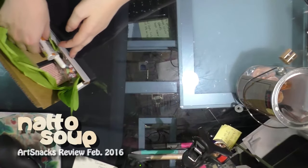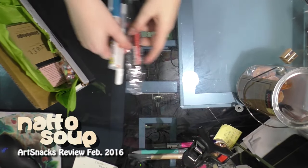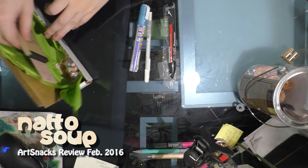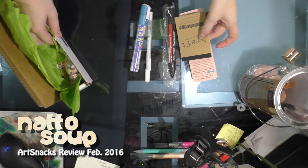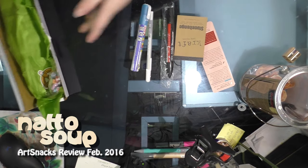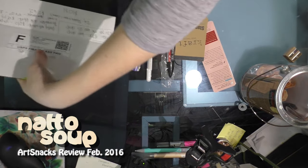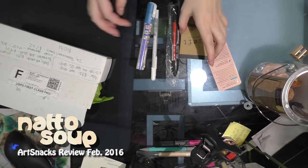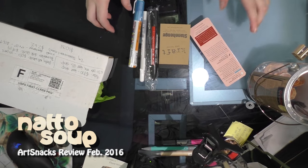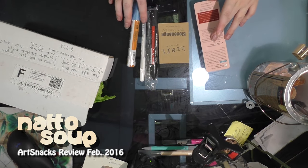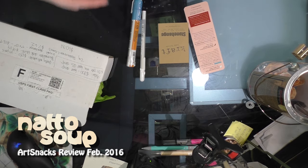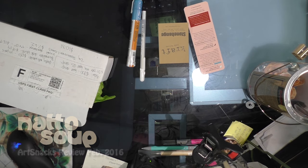Hey guys, so now I'm going to go over the value of the products included with this month's art snacks and I'm also going to demonstrate the products for you guys.